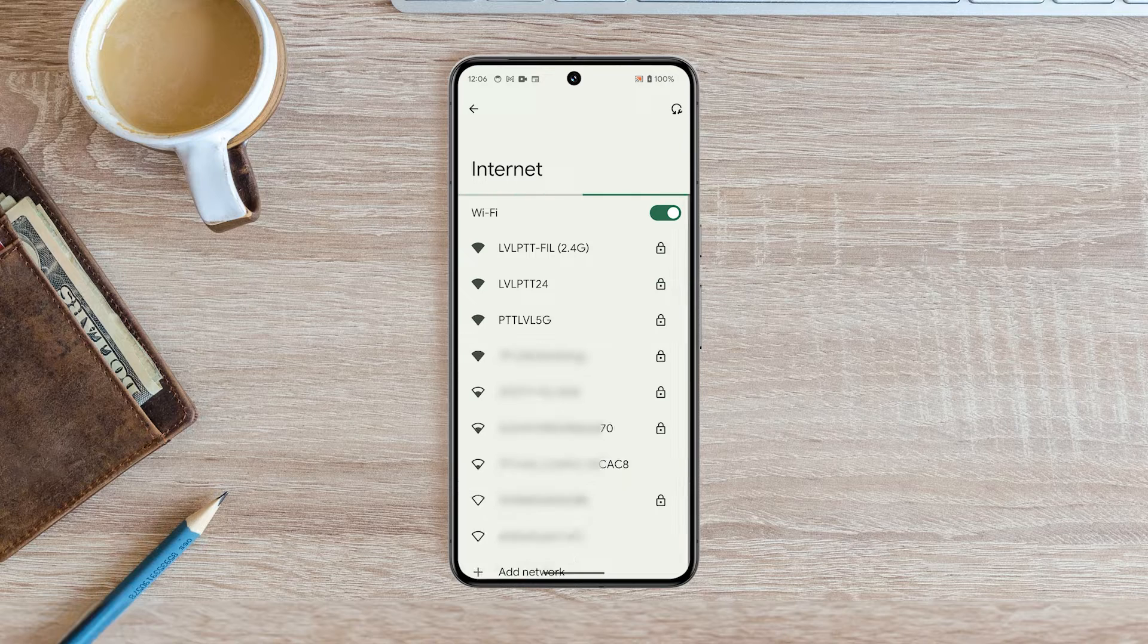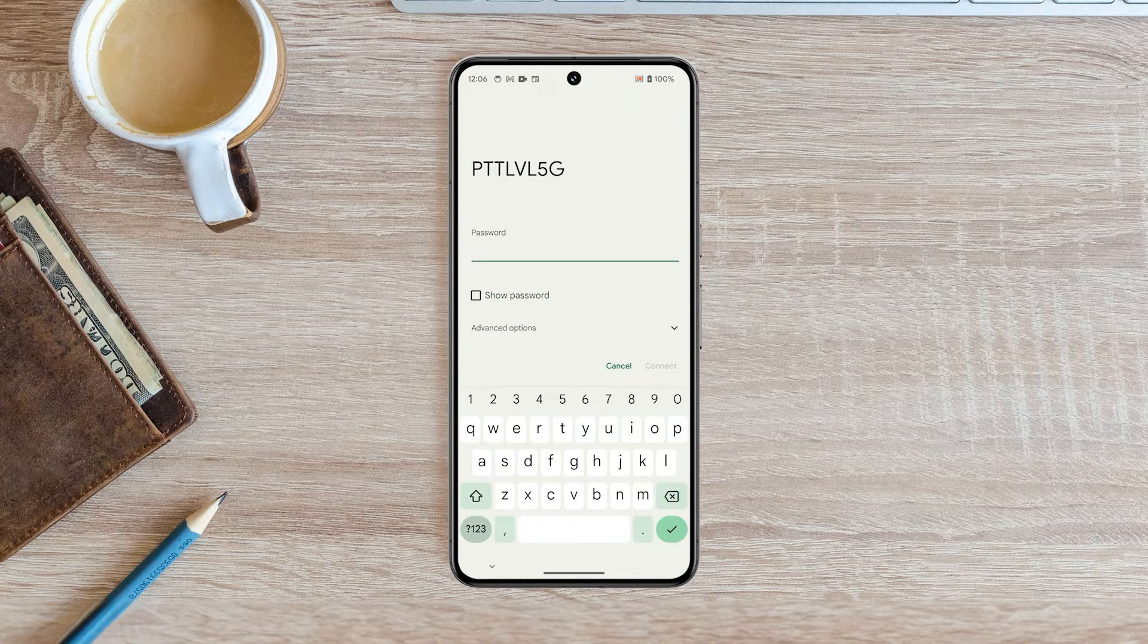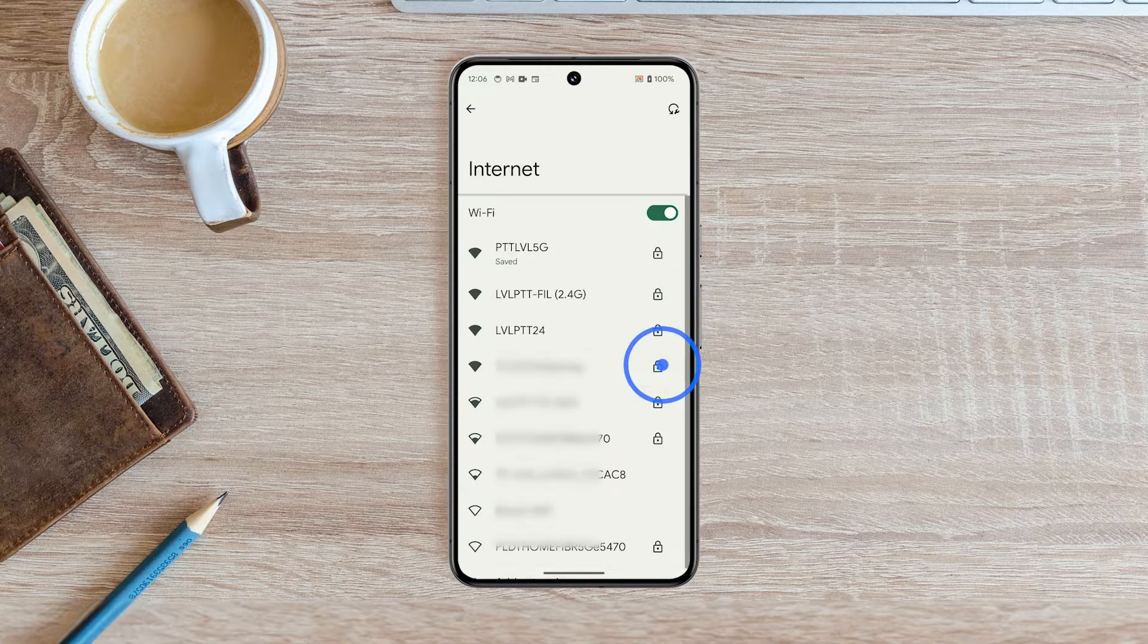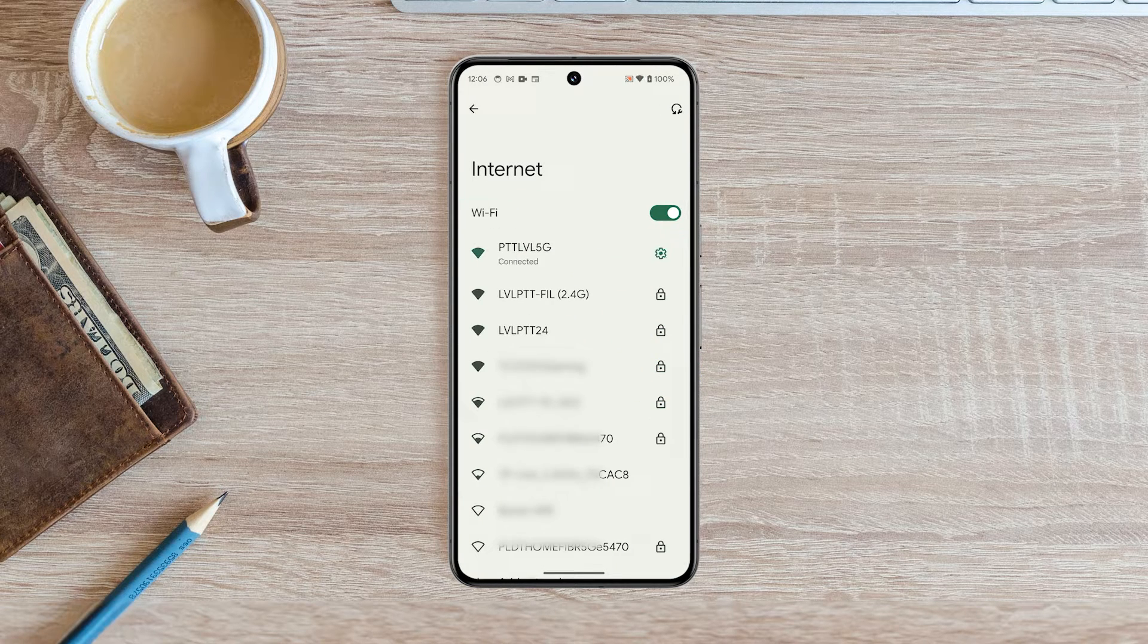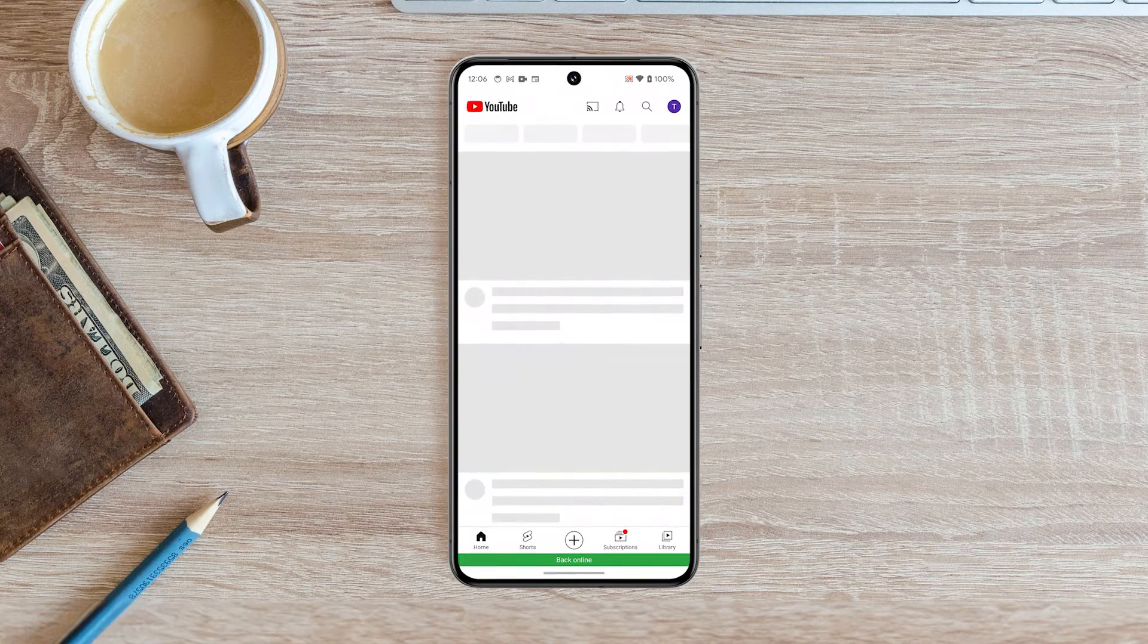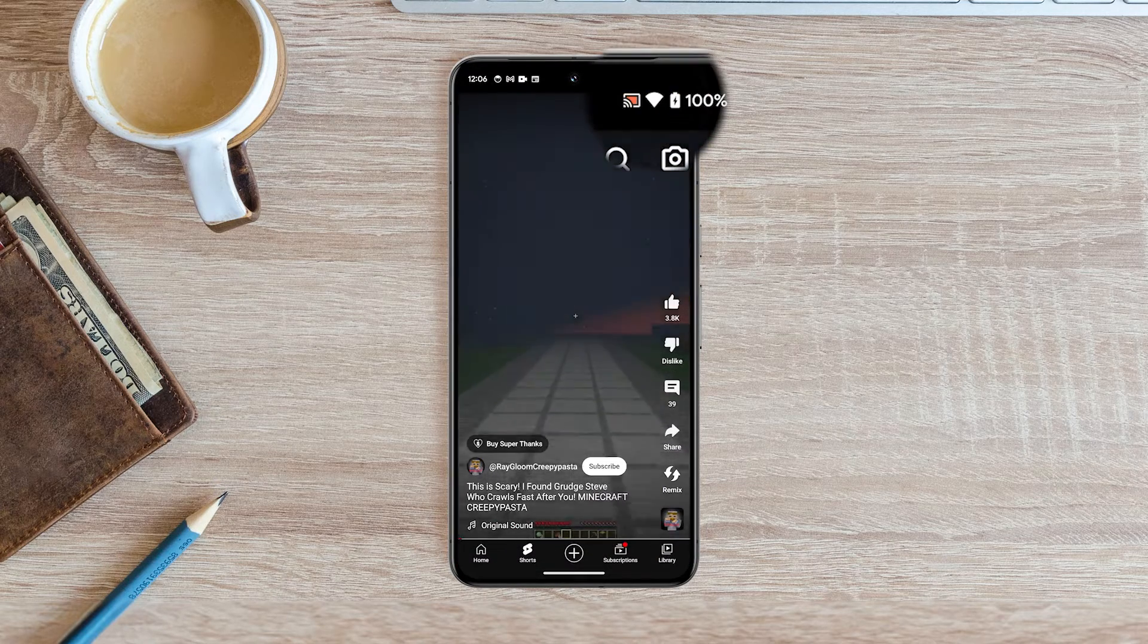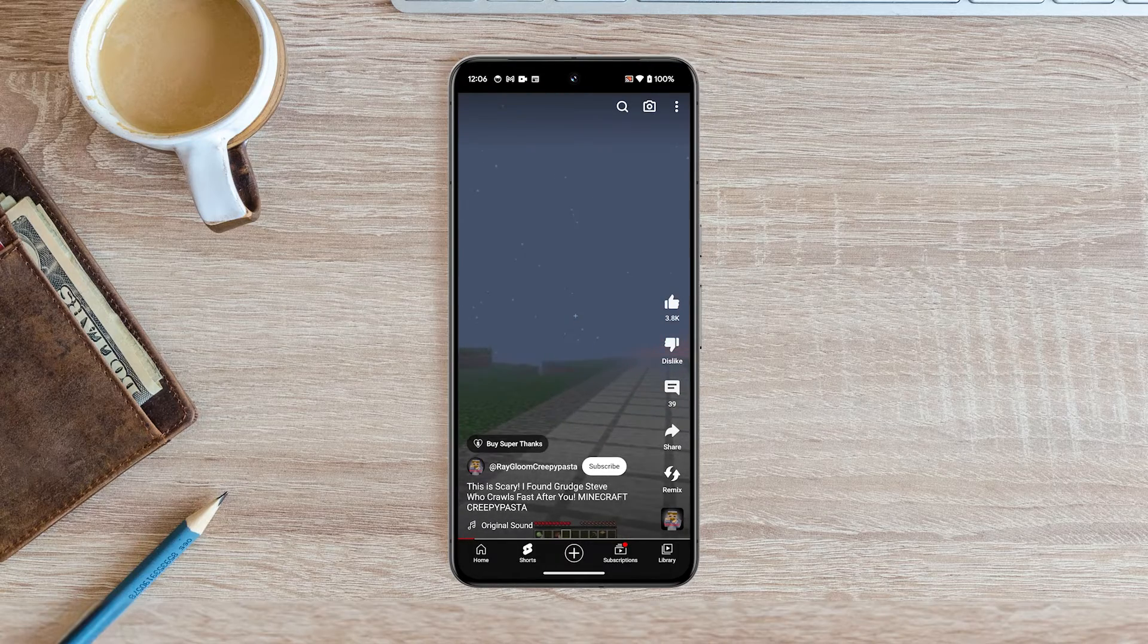Tap the name of the Wi-Fi network that you want to connect to. If the network is password protected, enter the password and then tap Connect. Your Google Pixel 8 Pro will then connect to the Wi-Fi network. Once you're connected, you'll see a Wi-Fi icon in the status bar and you should be able to connect to the internet.